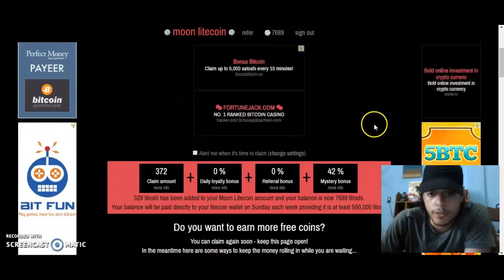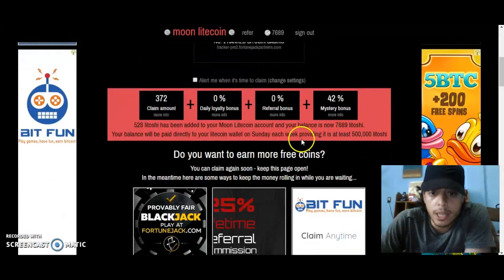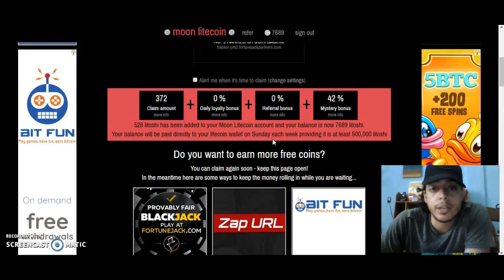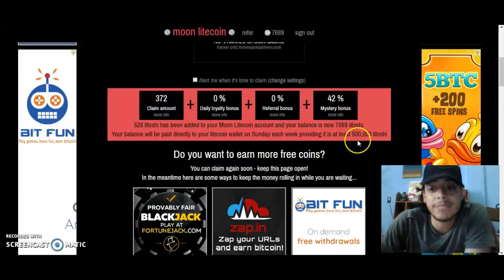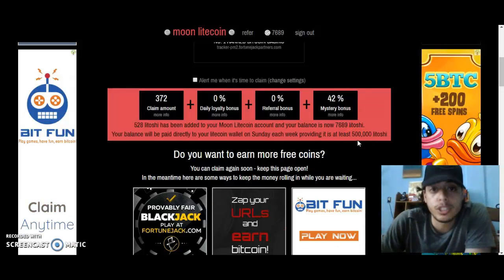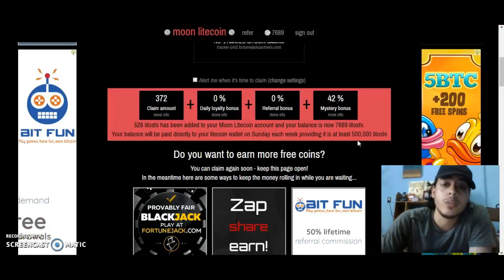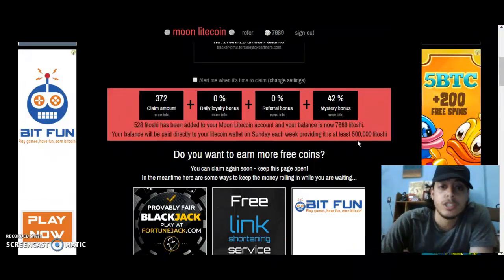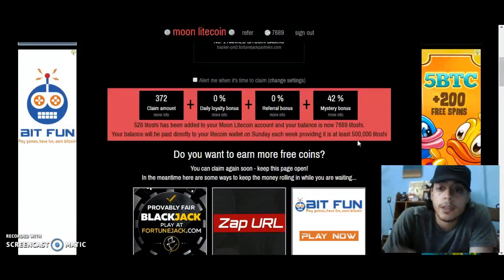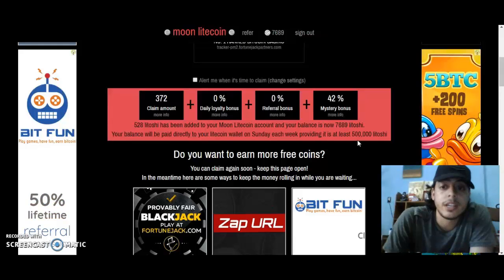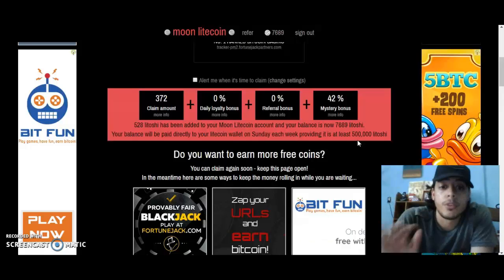For withdrawals, it's every Sunday via automatic withdrawal. You need to have at least 500,000 Latoshis to be eligible. The platform will automatically withdraw your Latoshis to whatever wallet address you provided. Every Sunday, 500,000 Latoshis is the minimum for withdrawal.